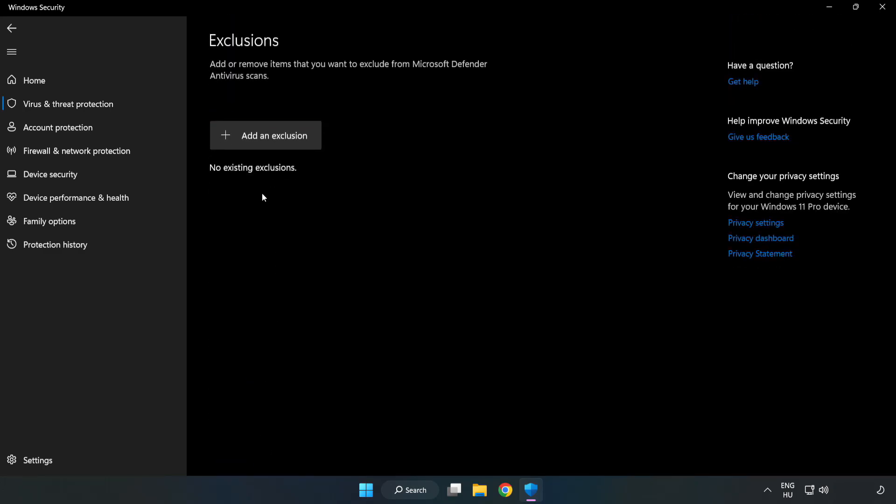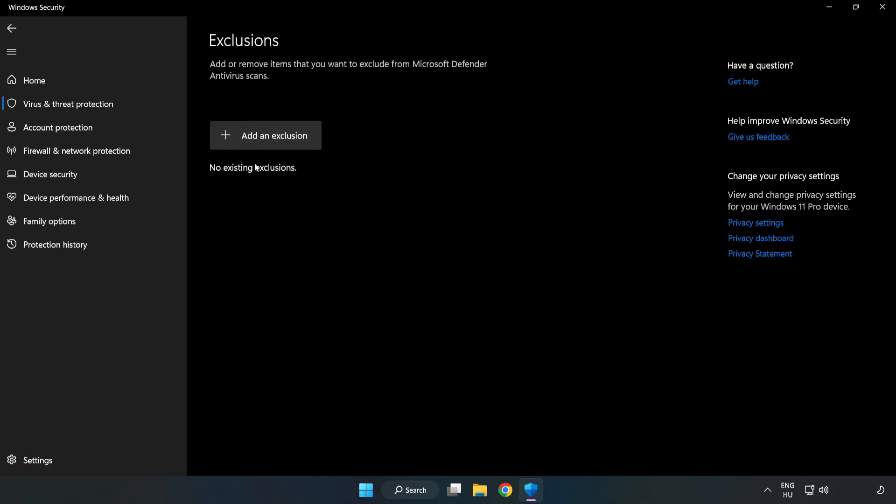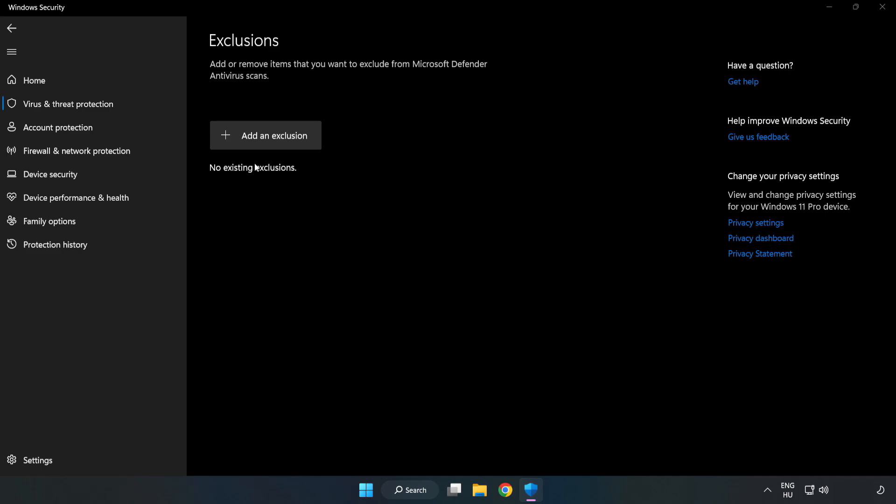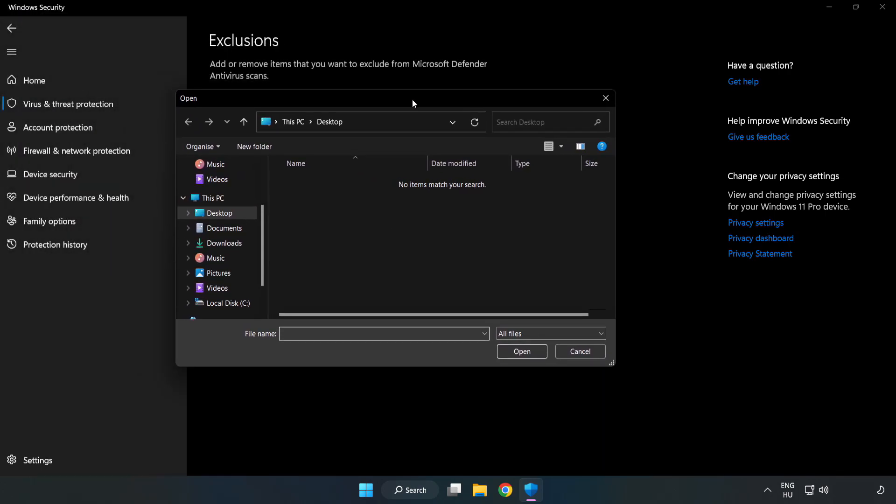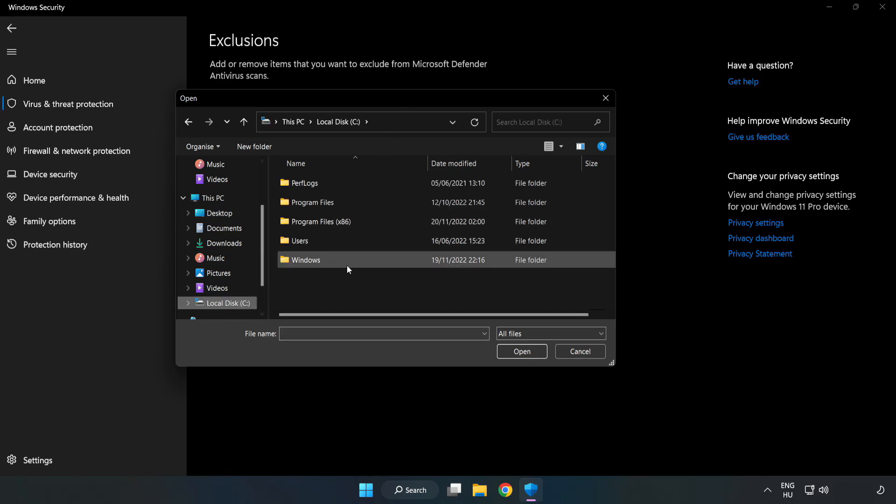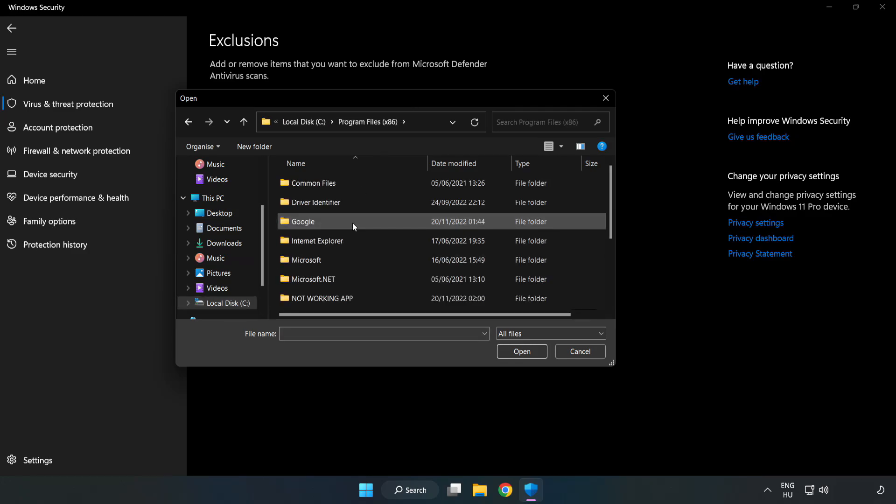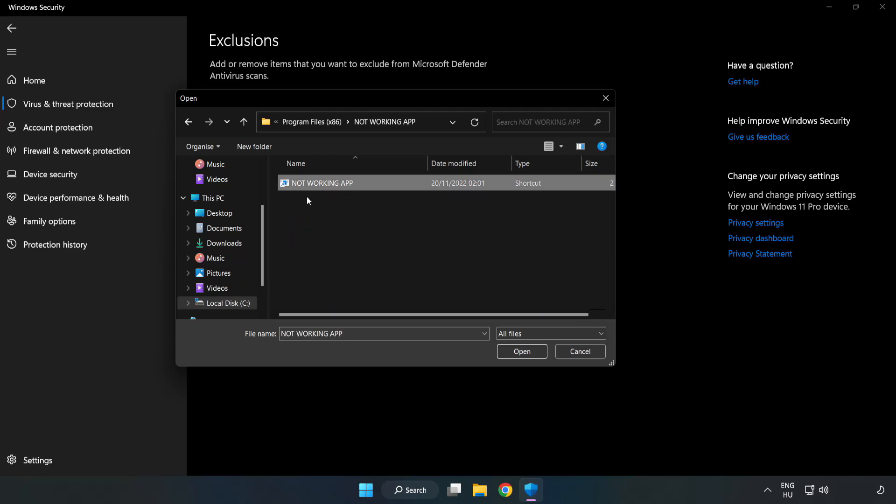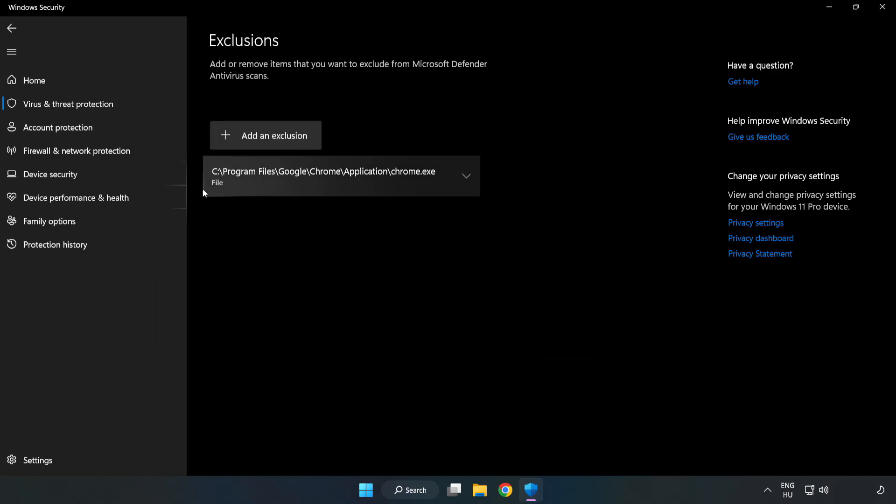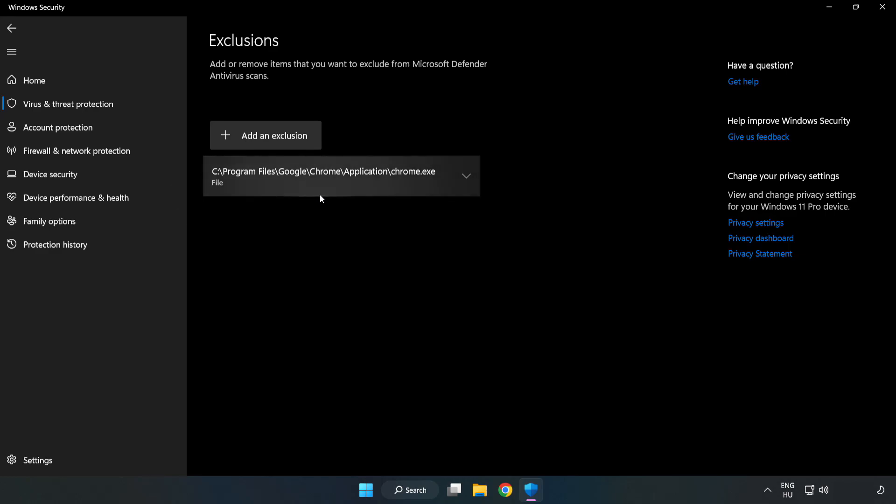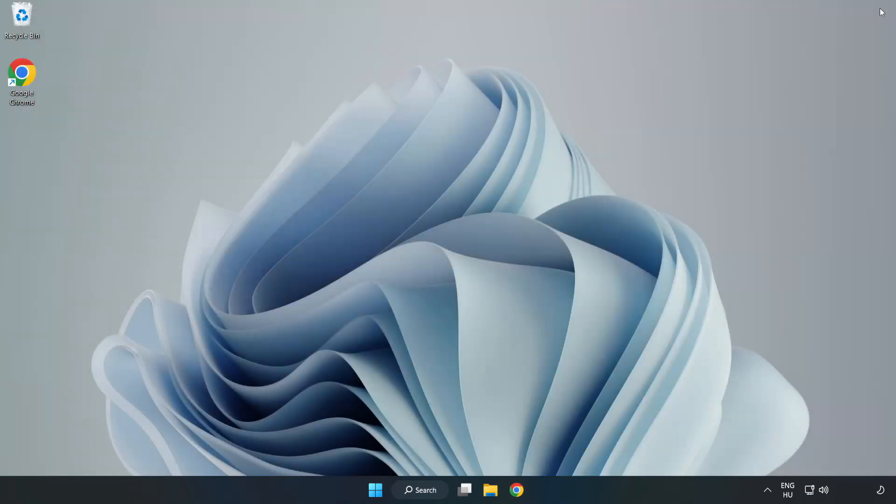Add an Exclusions. Try File and Folder. Find your not working application. Select and click Open. Close window and restart your PC.